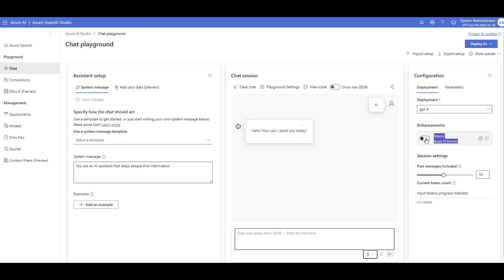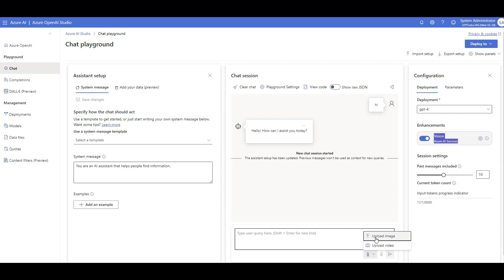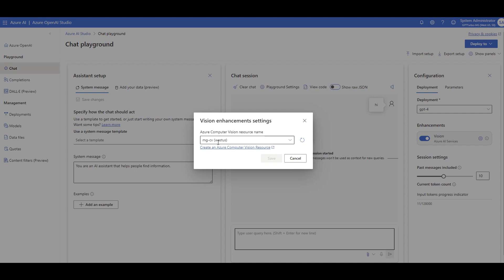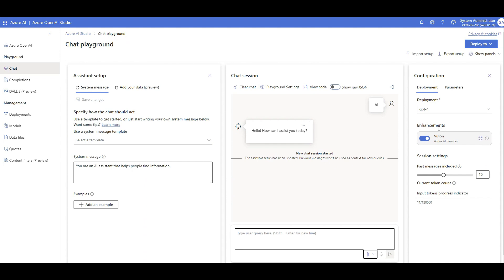If I enable that, look at this — I can not only upload images but also upload videos. You need to create an Azure AI service first. I click on settings — this is the one I created before, called MJCV computer vision. If you don't see anything, you need to create an Azure Computer Vision service.